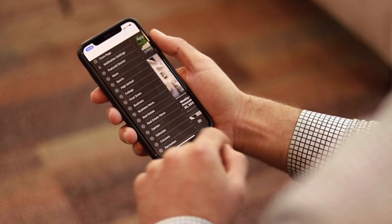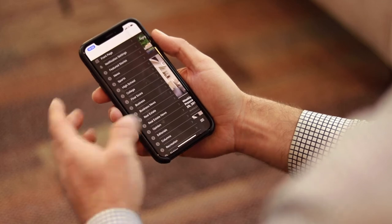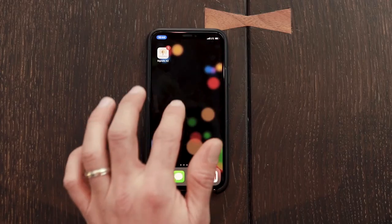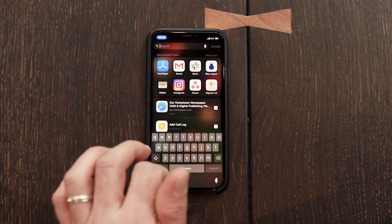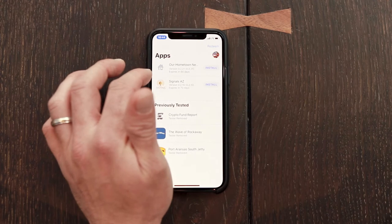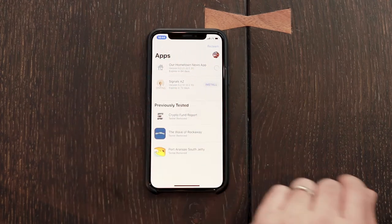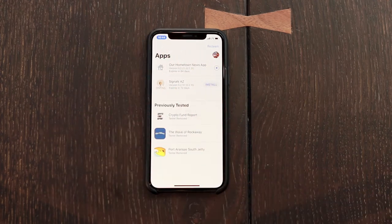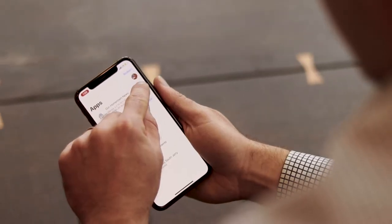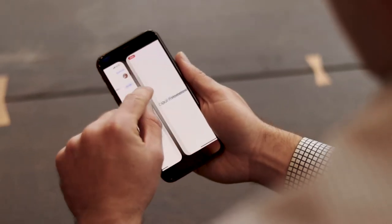That's it for the Signals app. Let me jump out of that and go over to the Our Hometown demo app. This is what's brand new — a lot of the features on this are what's new with this release.